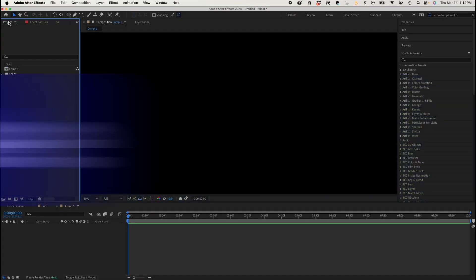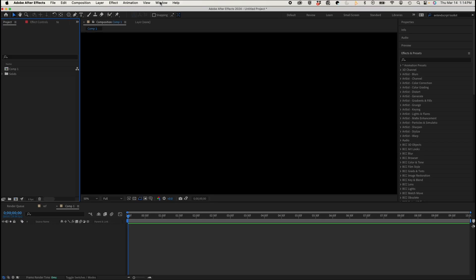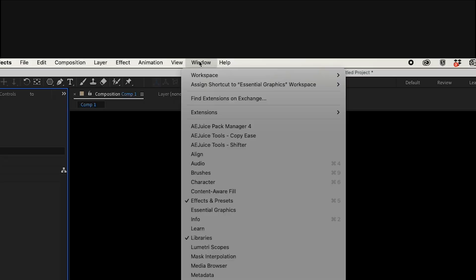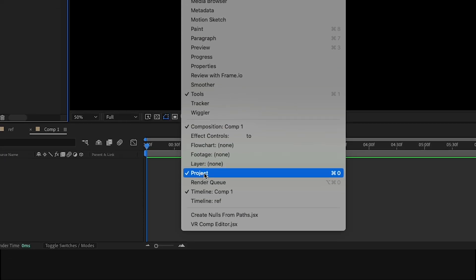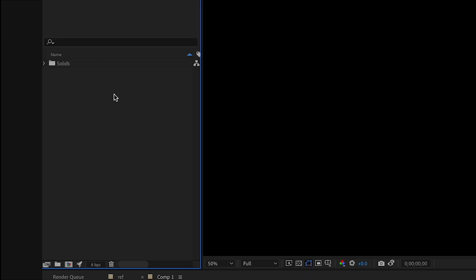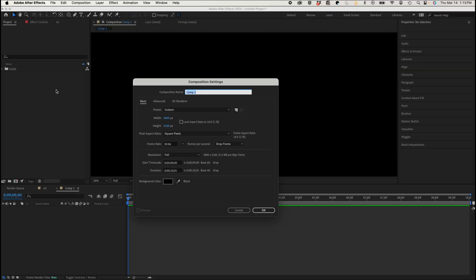So in After Effects, in our project panel on the left-hand side, if you don't see your project panel, you can go to Window, Project. I'm going to click on my project panel, right-click, and go to New Composition.